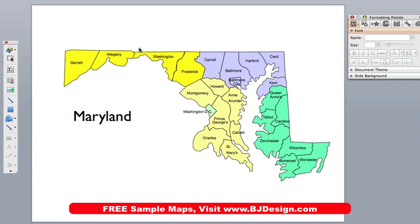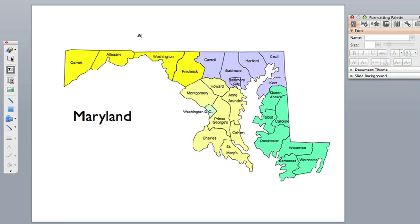Every PowerPoint has some version of a formatting palette where you have all kinds of control over the elements — colors, size, and shape. And often there is also a drawing toolbar. So let's work with the text insertion tool.